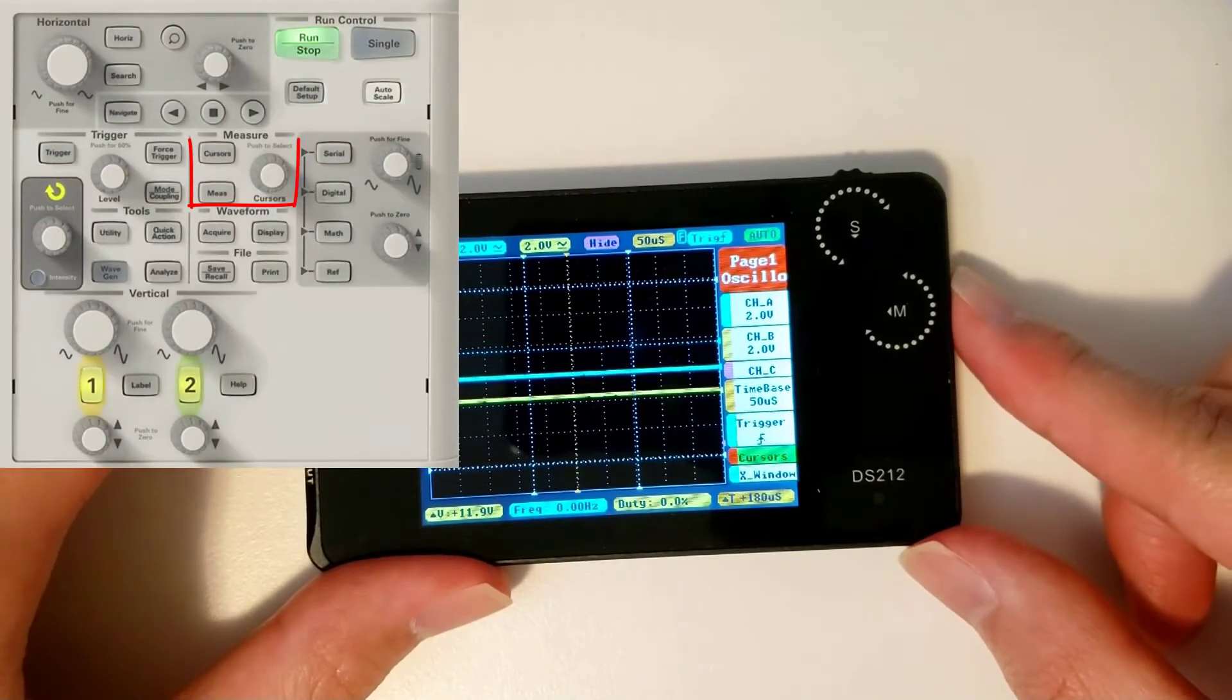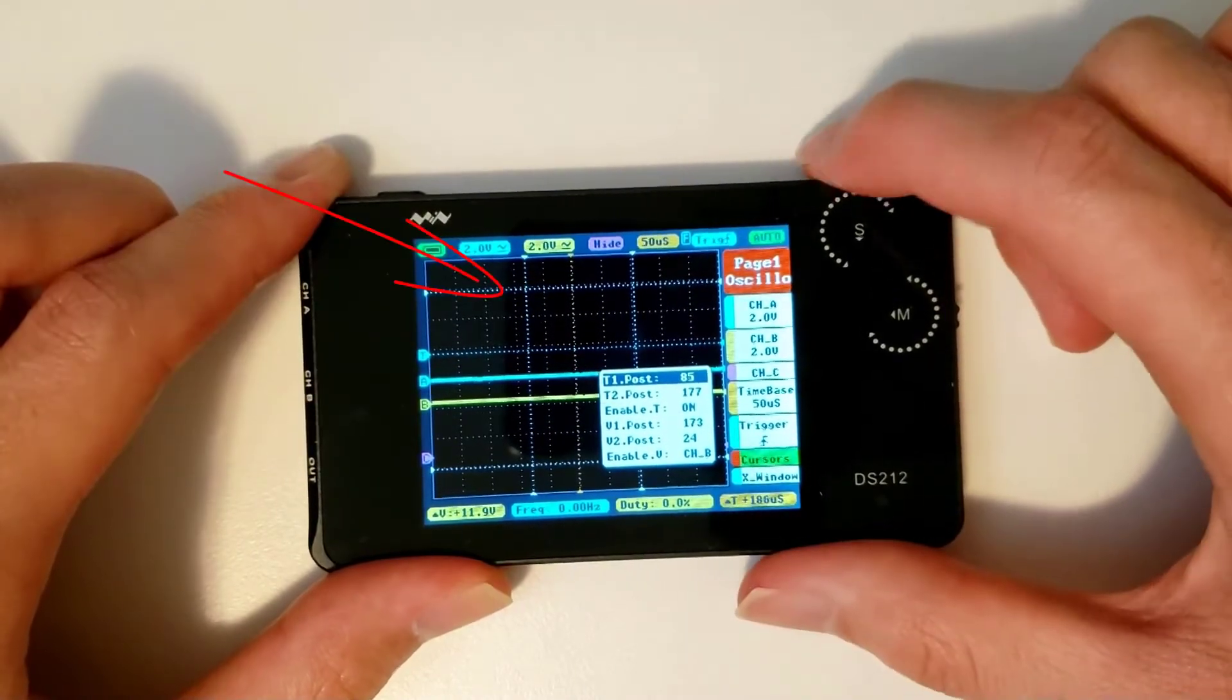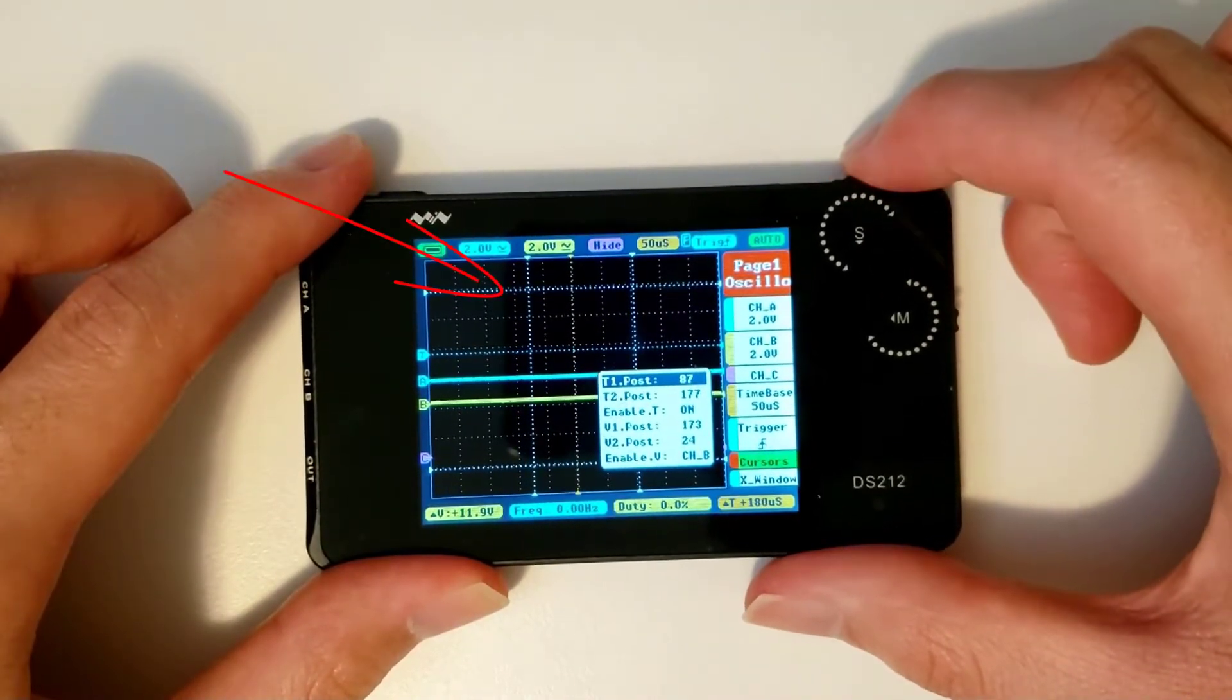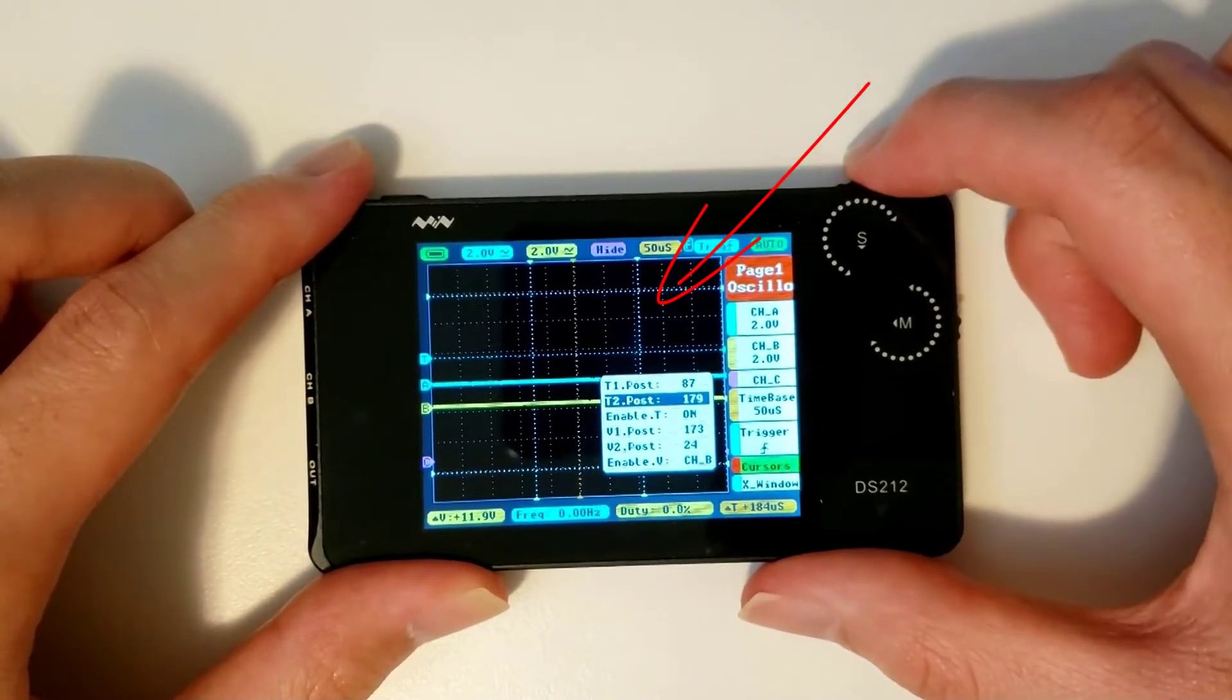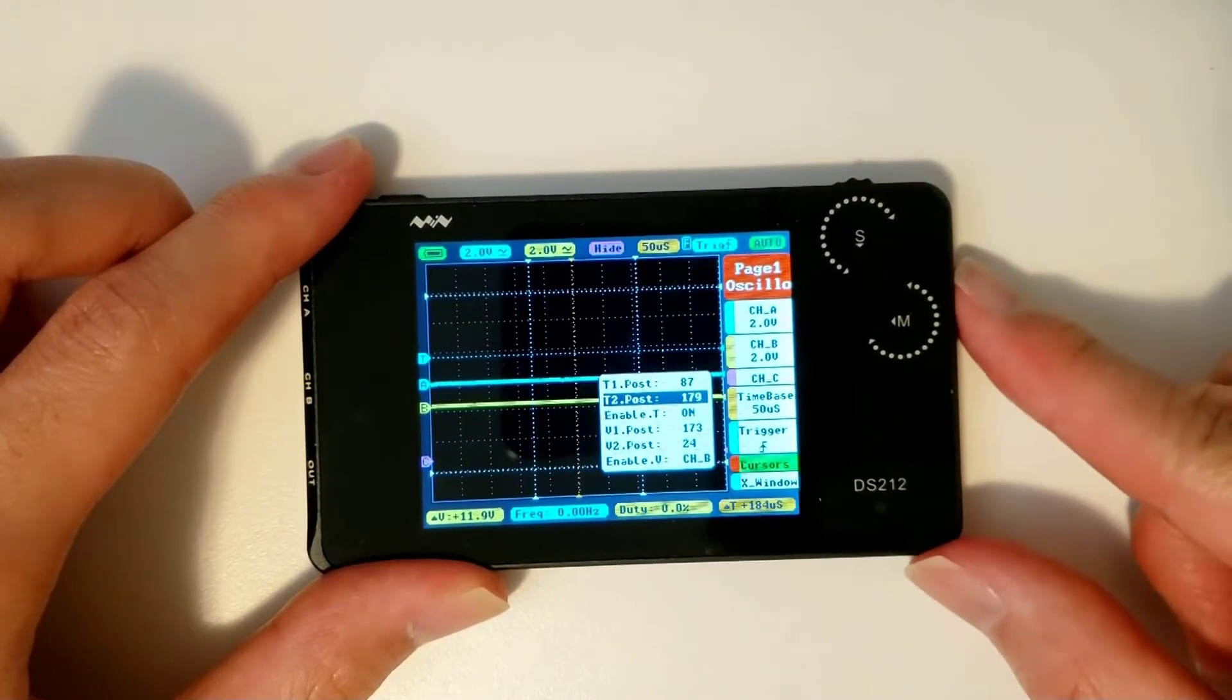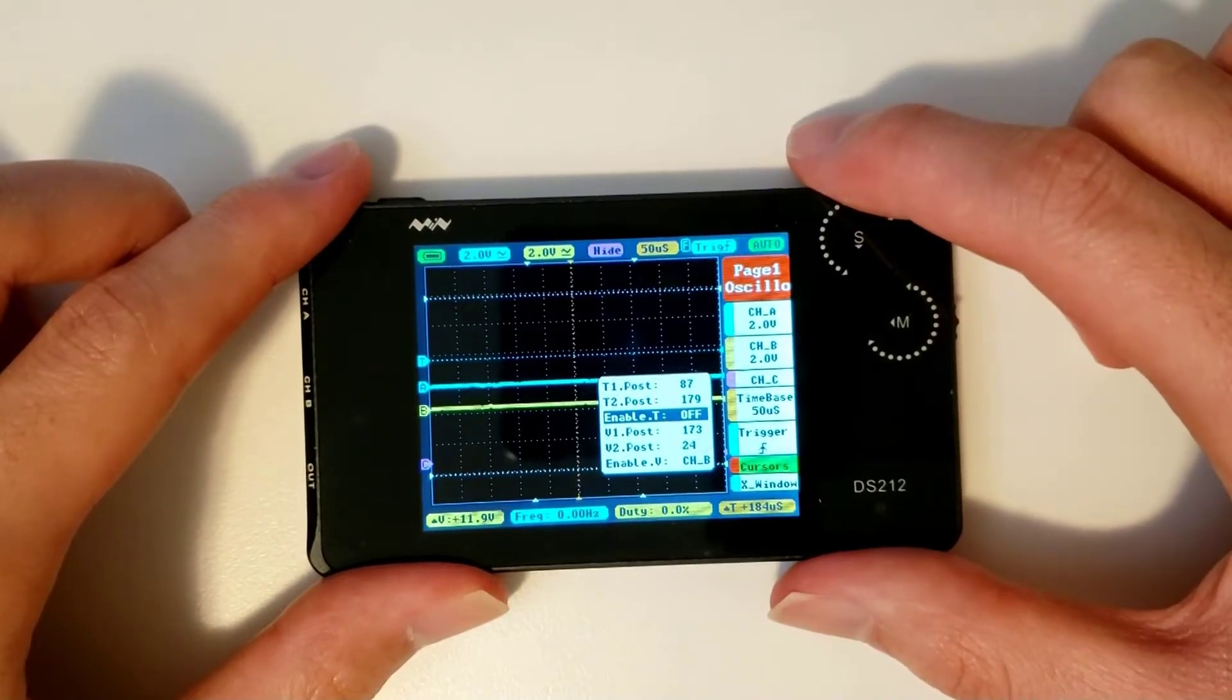Sixth tab on page 1 is the cursor menu. Here, you'll be able to move the time cursors by varying the T1 post and T2 post parameters. The separation between the two cursors is shown in the orange box in the bottom right. You may choose to turn them off by changing the enable T parameter as well.